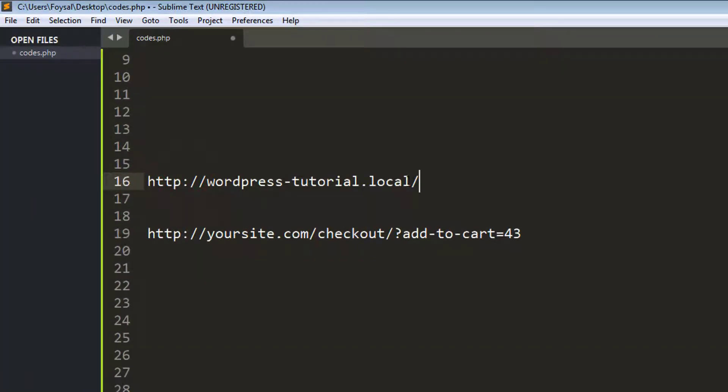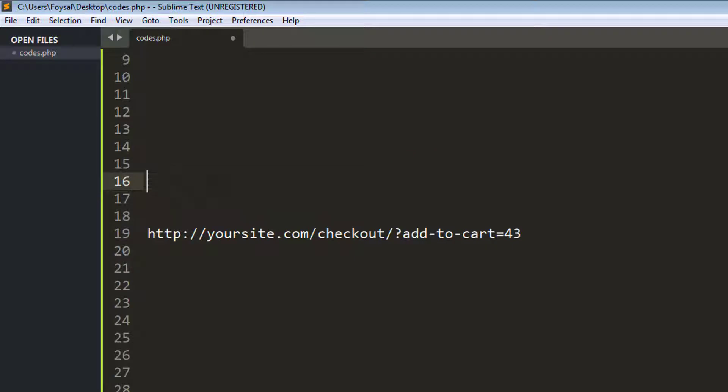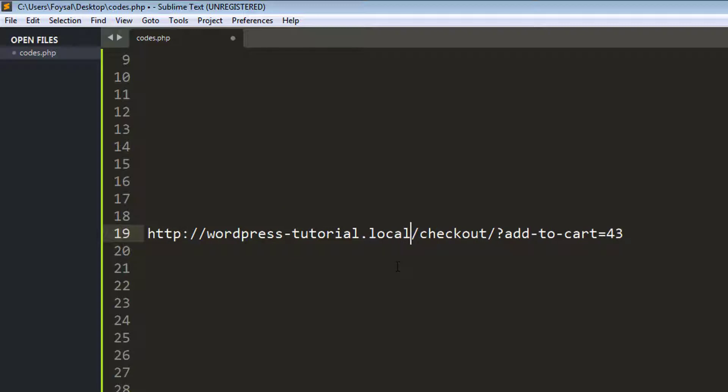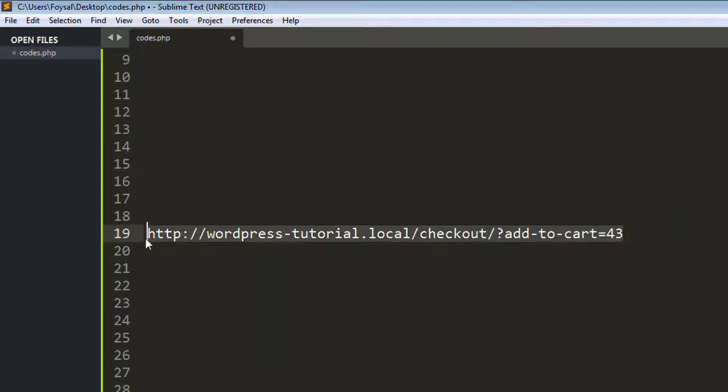I'm going to my own site. This is my own site URL. Just cut this one and add this URL right here. And here is the correct direct link.